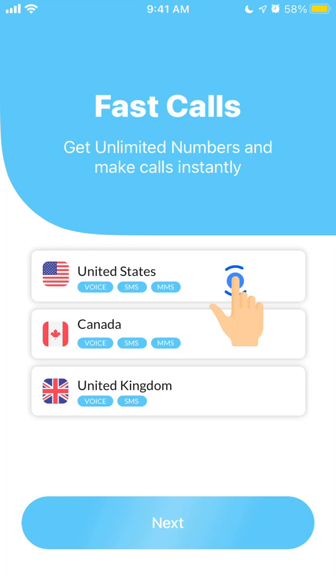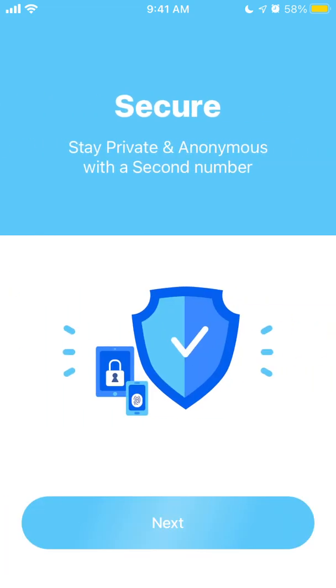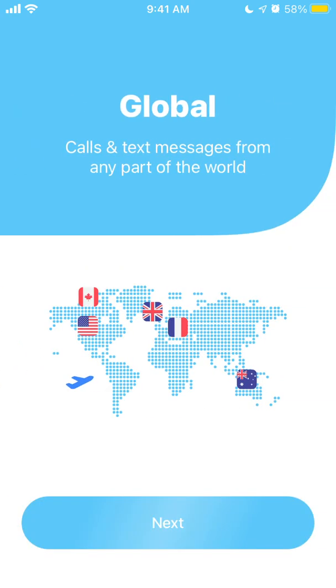I just installed the app and you can select which country you want — so just select United States and then select that.